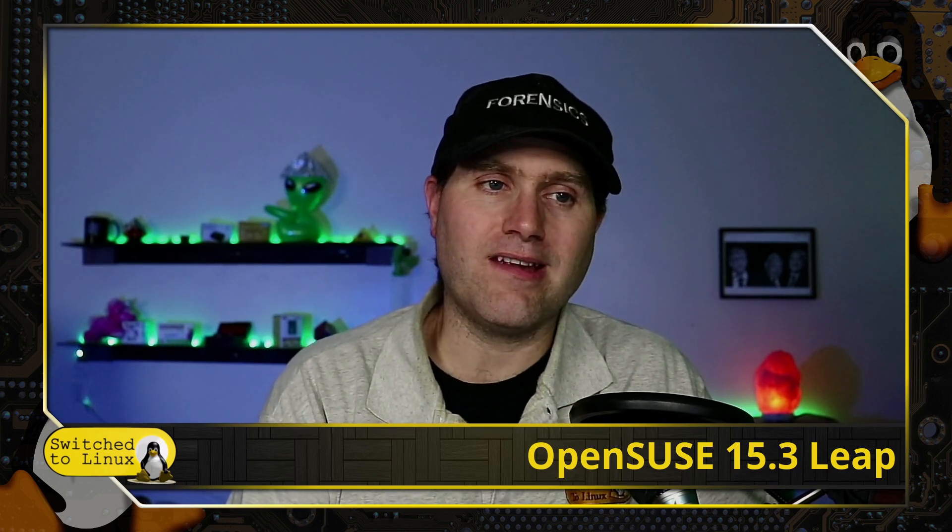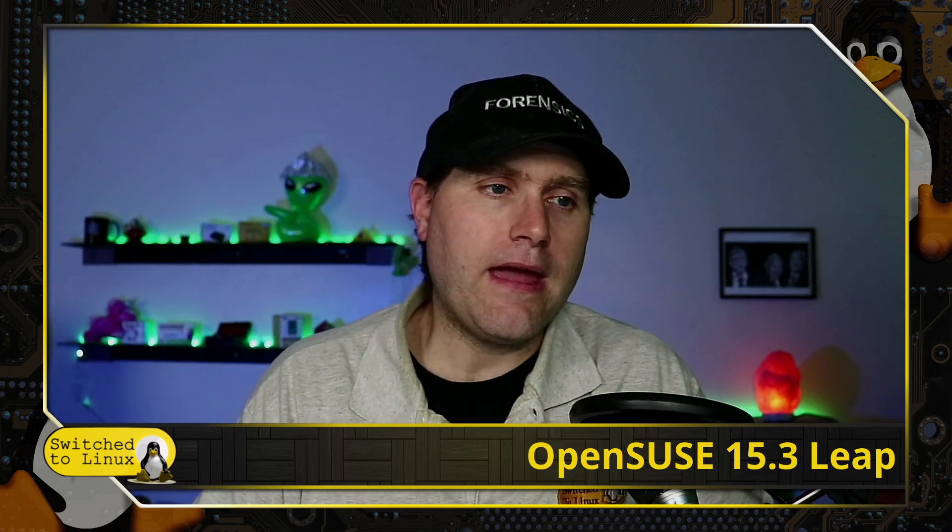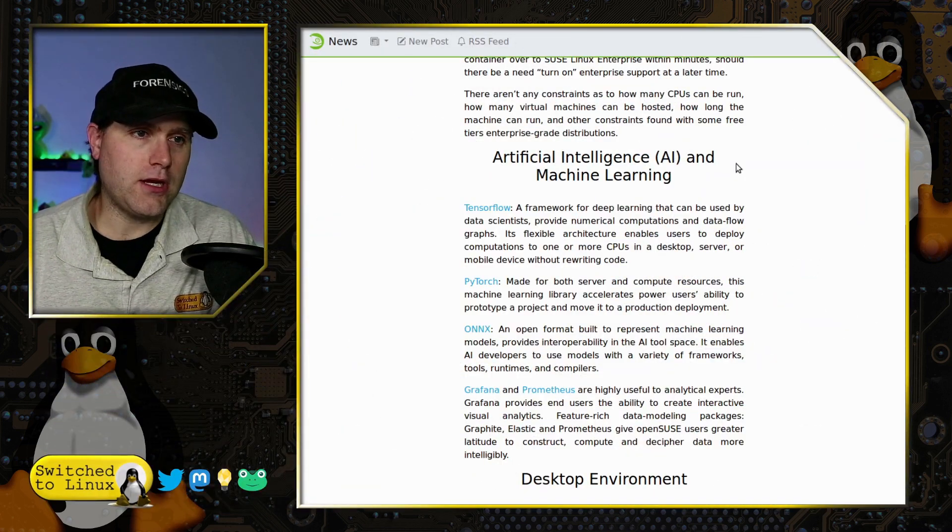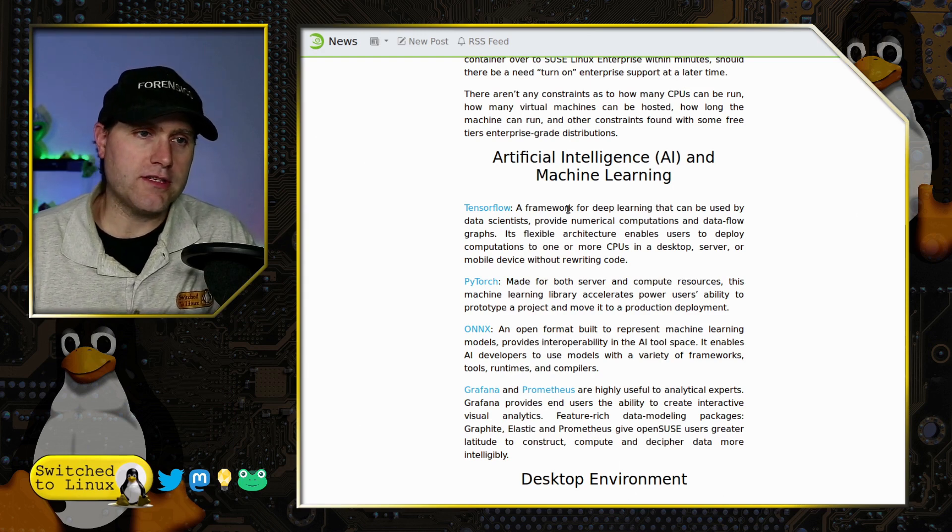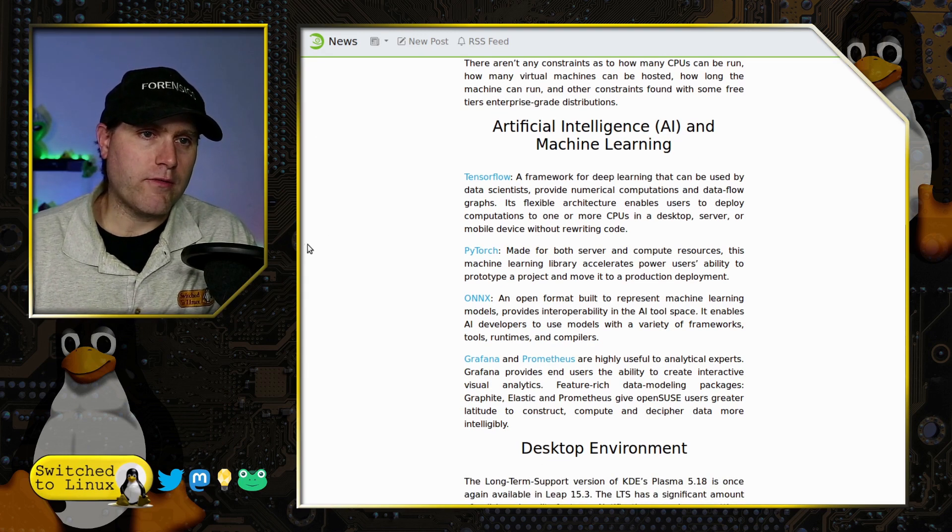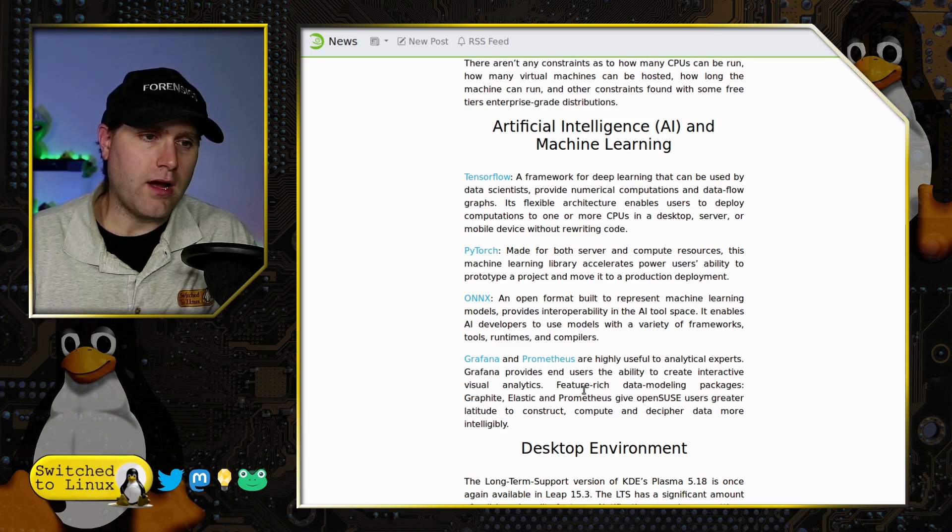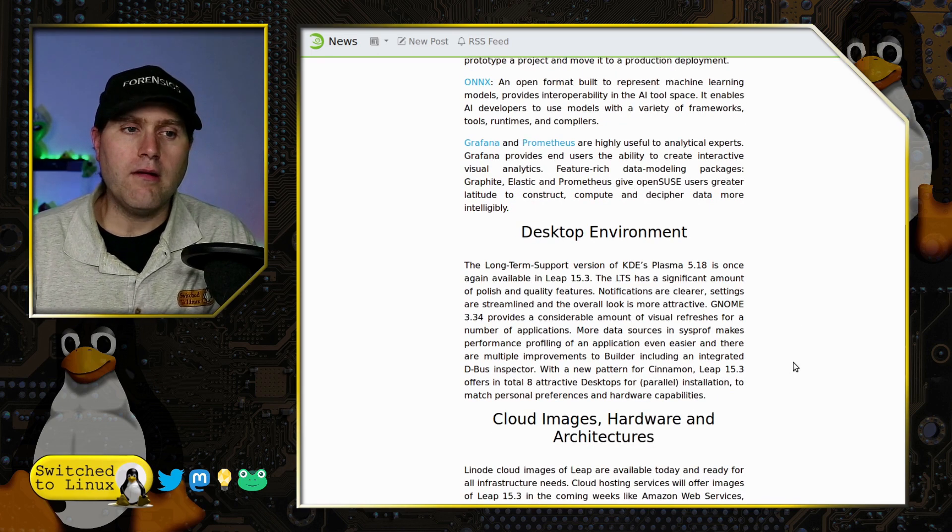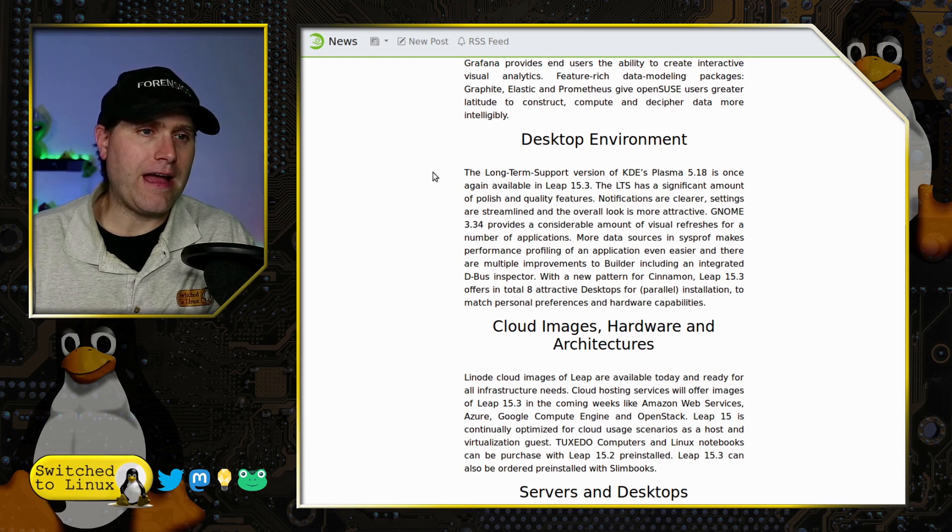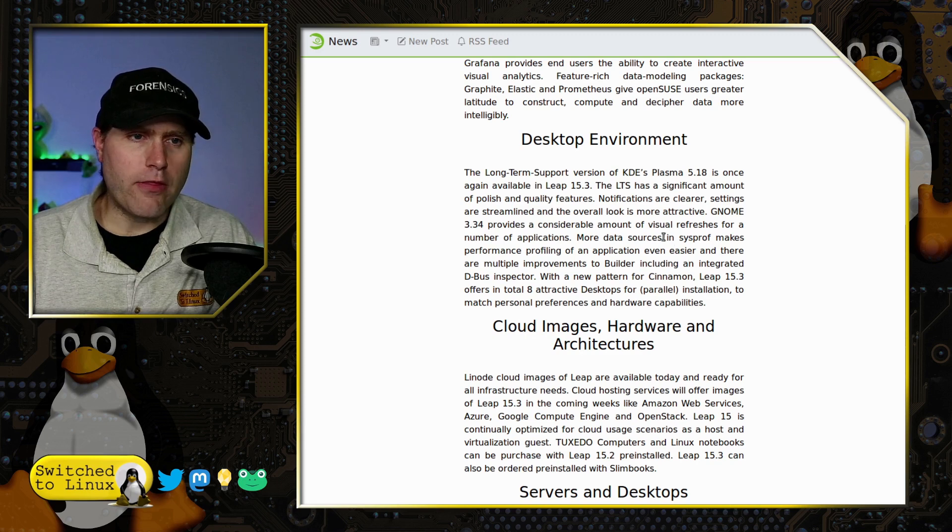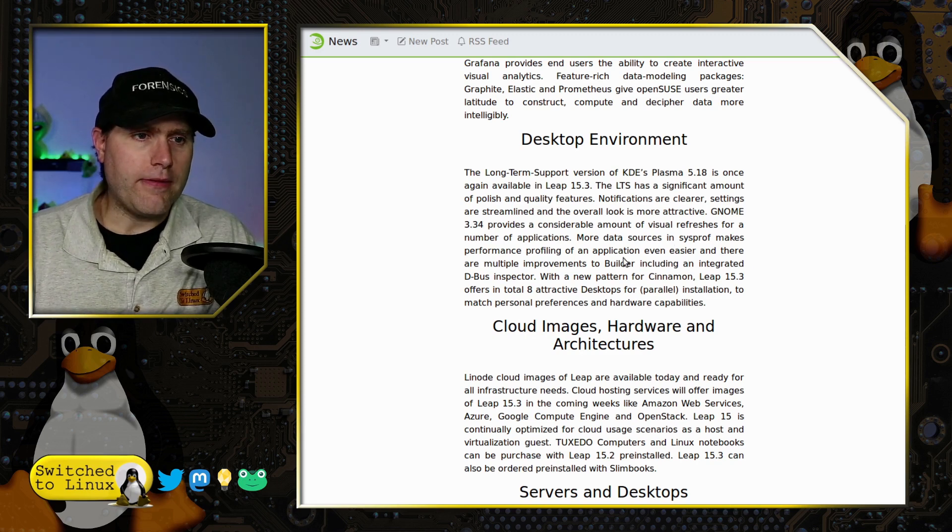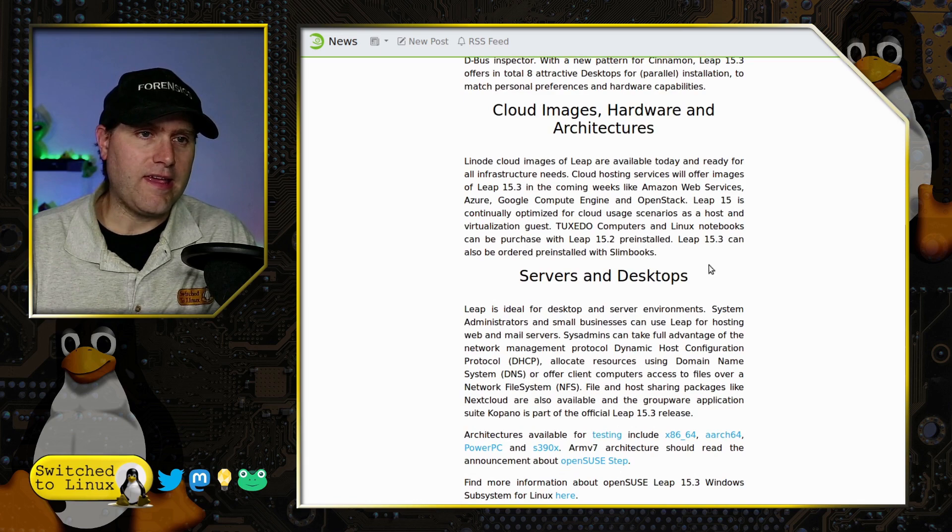Leap can migrate an existing server, VM, or container to use SUSE Linux Enterprise within a very short period of time. There's a turn-on feature for that, and they did have some information in their notes about artificial intelligence and machine learning. TensorFlow, a network for deep learning, can be used by data scientists. There's PyTorch, ONNX. Desktop environments: we have Plasma 5.18, GNOME 3.34 which is pretty old at this point, and then this one has the new XFCE.